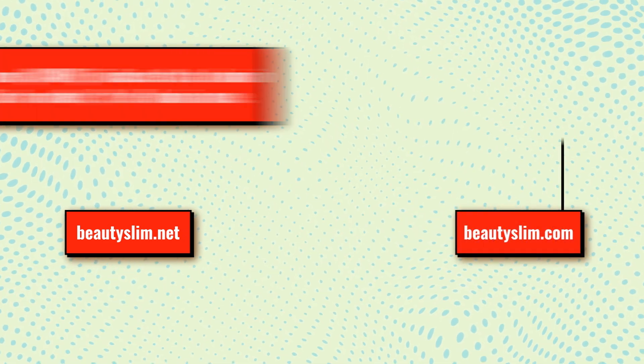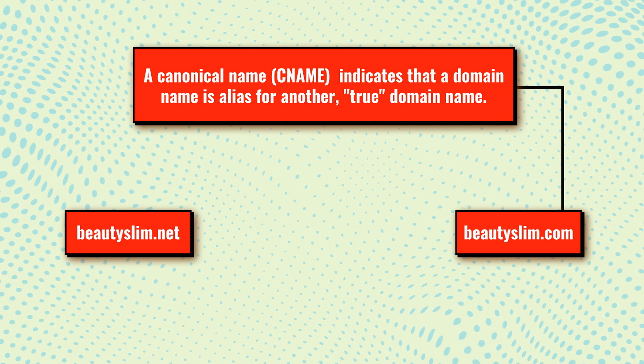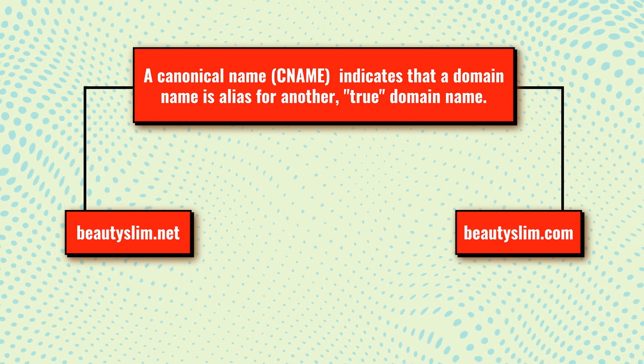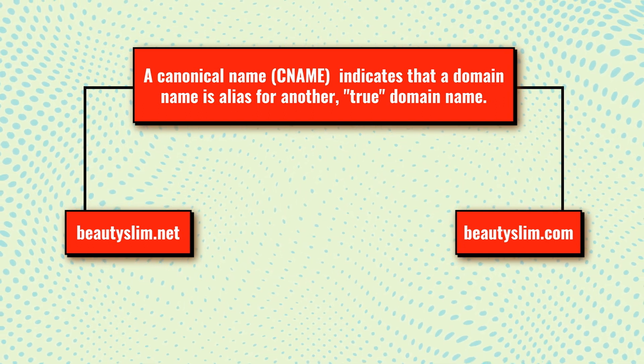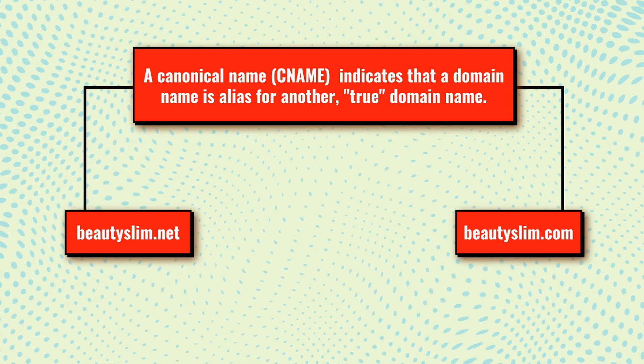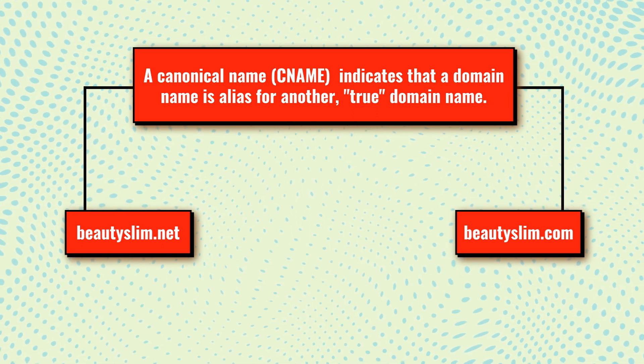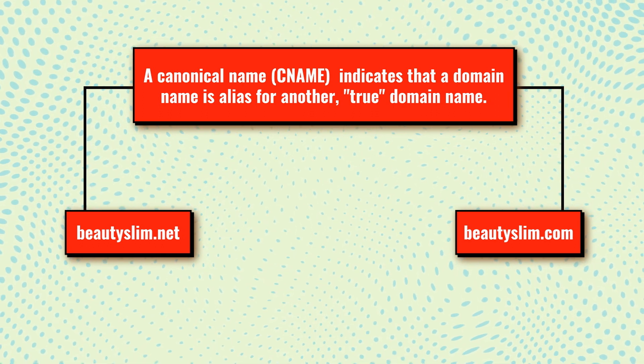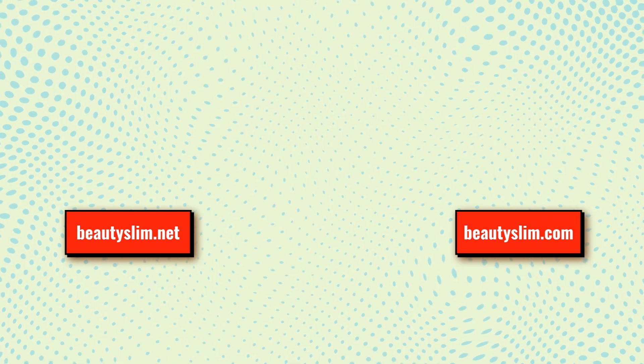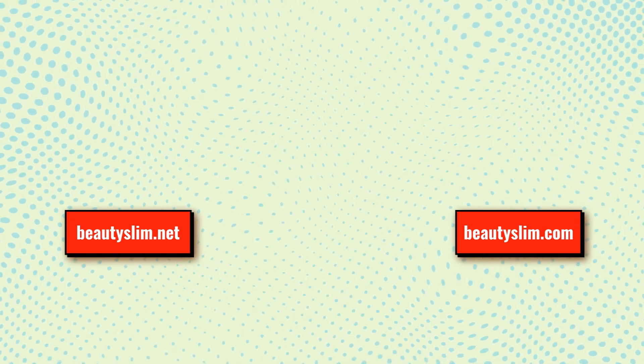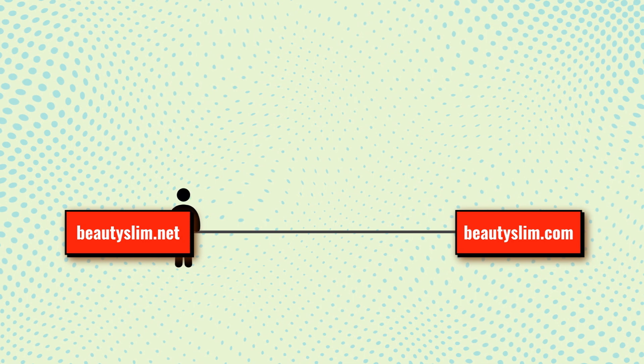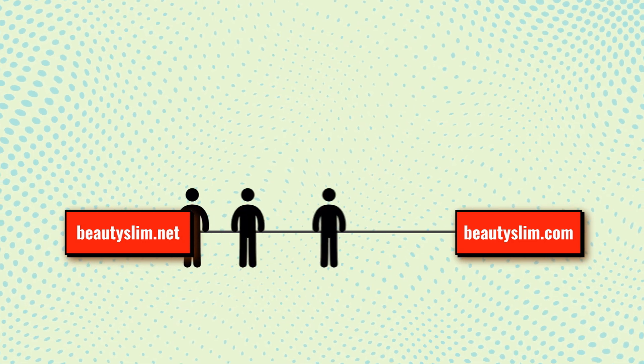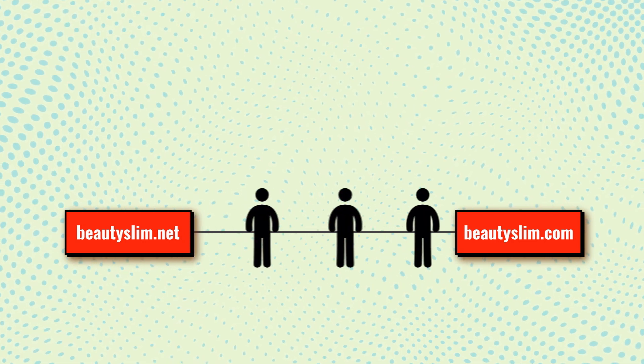If we have beautyslim.com and we want beautyslim.net to display the same website, we set it up as a parked domain. So the landing page is actually located at beautyslim.com. But after adding beautyslim.com to the DNS CNAME of the domain beautyslim.net, the beautyslim.net will redirect users to beautyslim.com, which means it displays the same website.